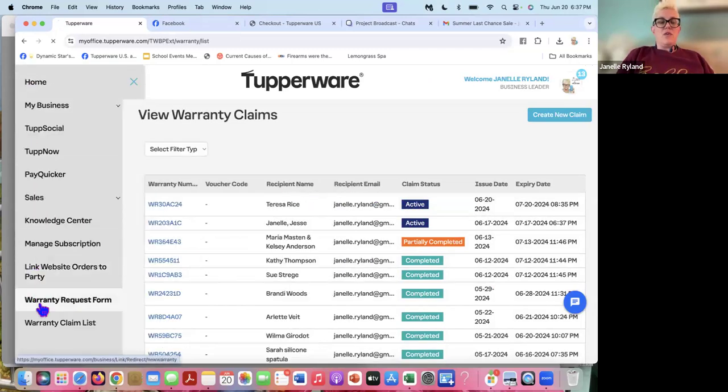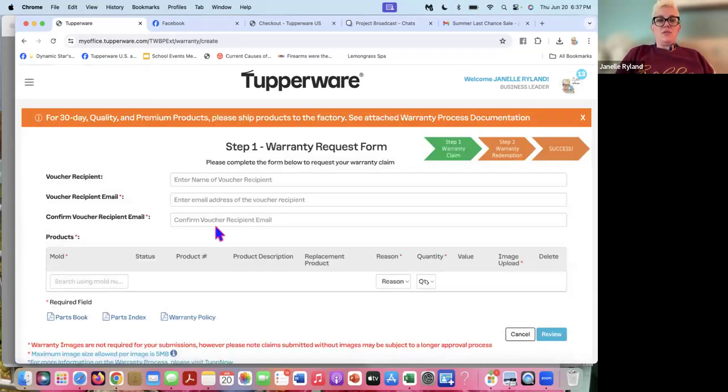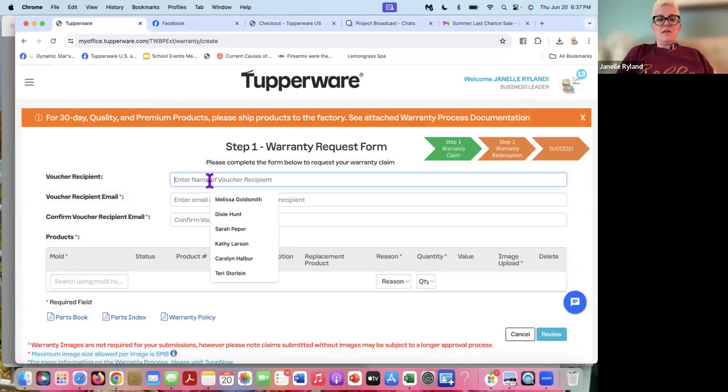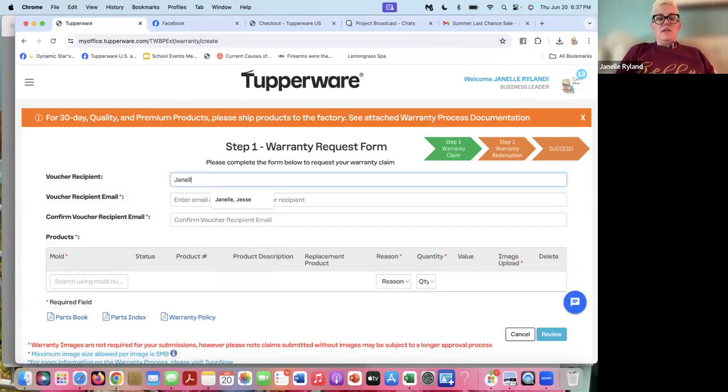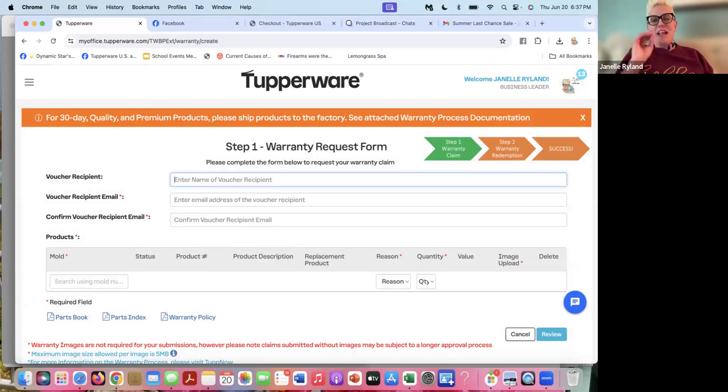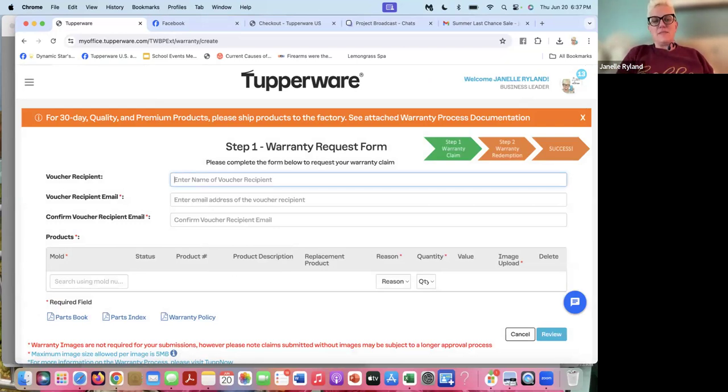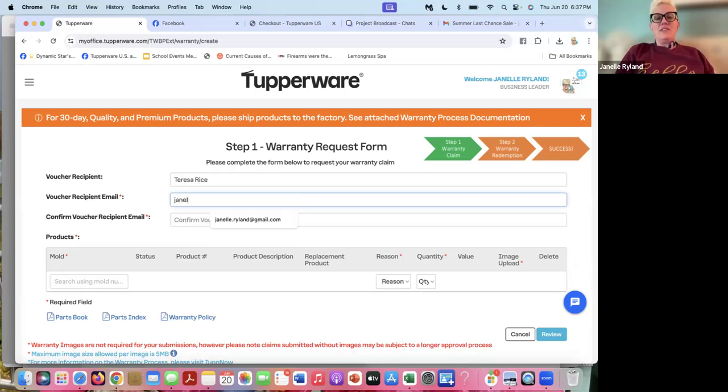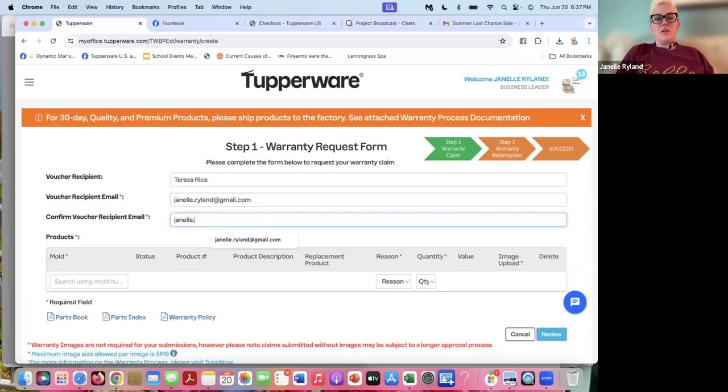And on the warranty request form, all you're going to do is you're going to put your name in here customer, not your name, customer's name. That way on your warranty claim list, you'll see all the customer's names that you entered warranty for. So this was for Teresa Rice. I don't ever enter anybody's email except my own, because I'm the one entering this order for her and entering these items into the warranty.